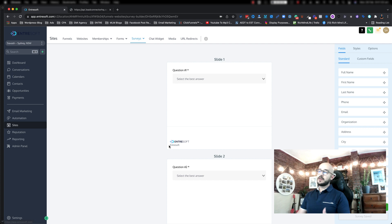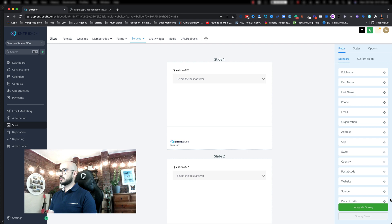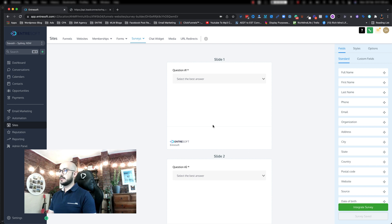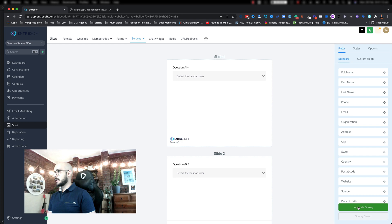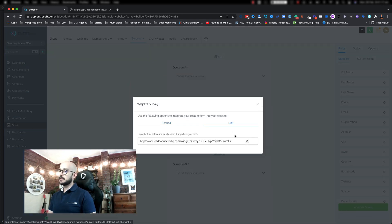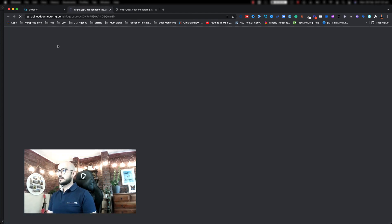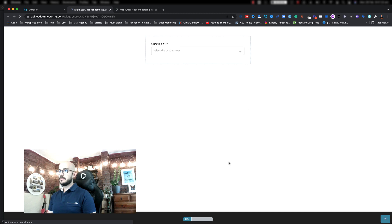It doesn't show up when you actually launch the survey or attach the survey. So in a second I'm going to show you how you can do that. When you click on integrate survey at the bottom and click on link, then click on the arrow, it will launch only the survey. And when it comes up, you don't see any logo for EntreSoft.